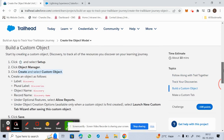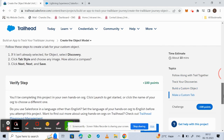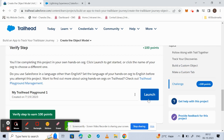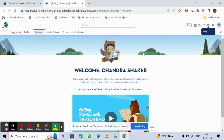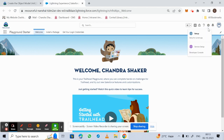Now we will follow the same procedure to create the custom object and custom tab. We move on to Launch, and after clicking Launch it will open the Trailhead playground. From there we go to the Settings tab and click on Setup.